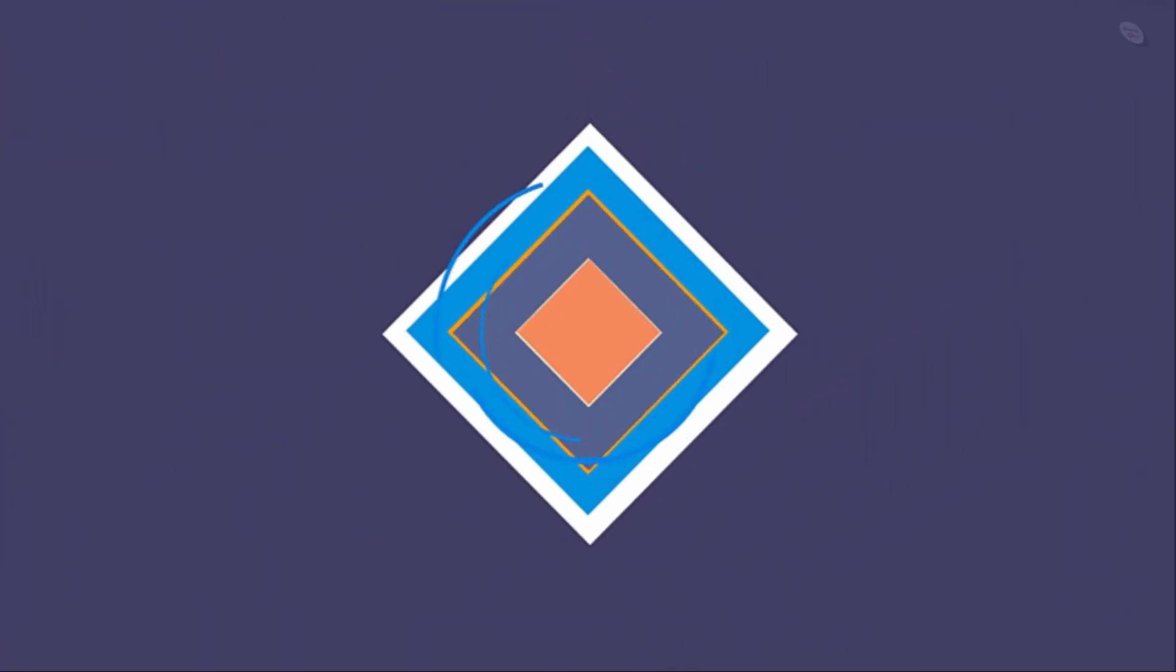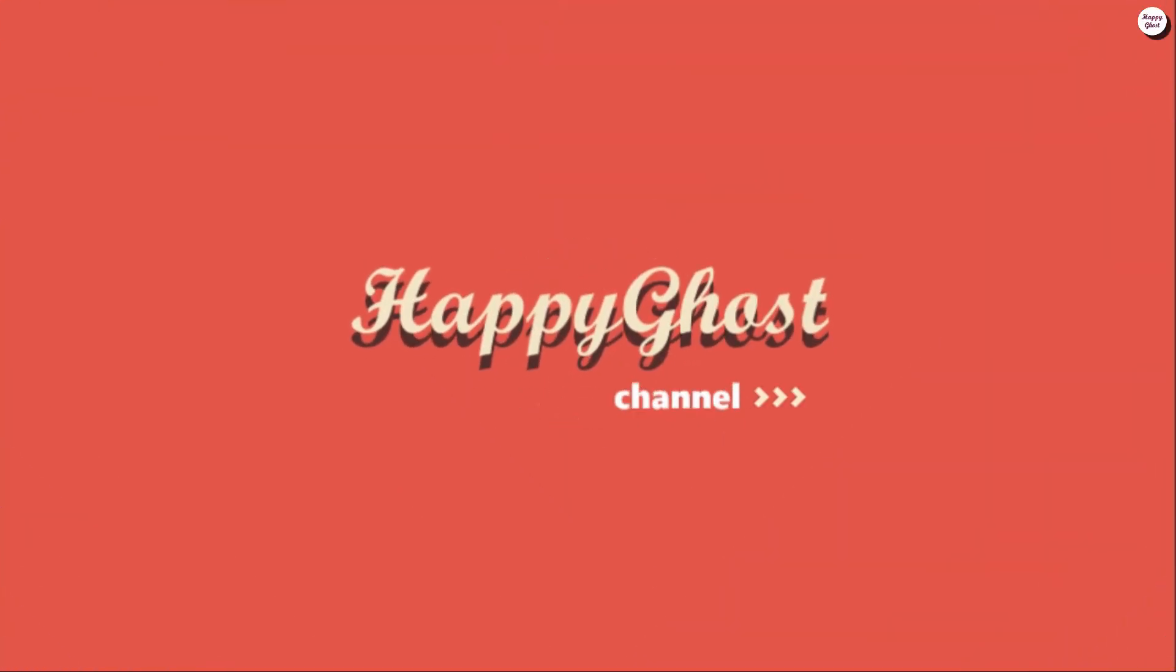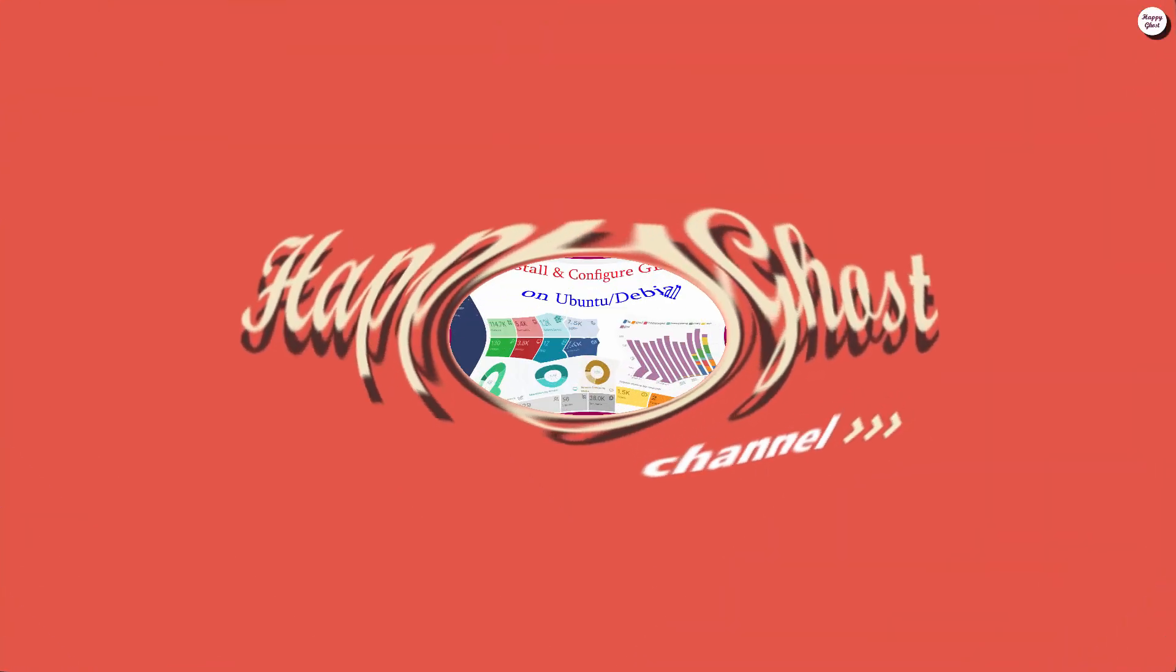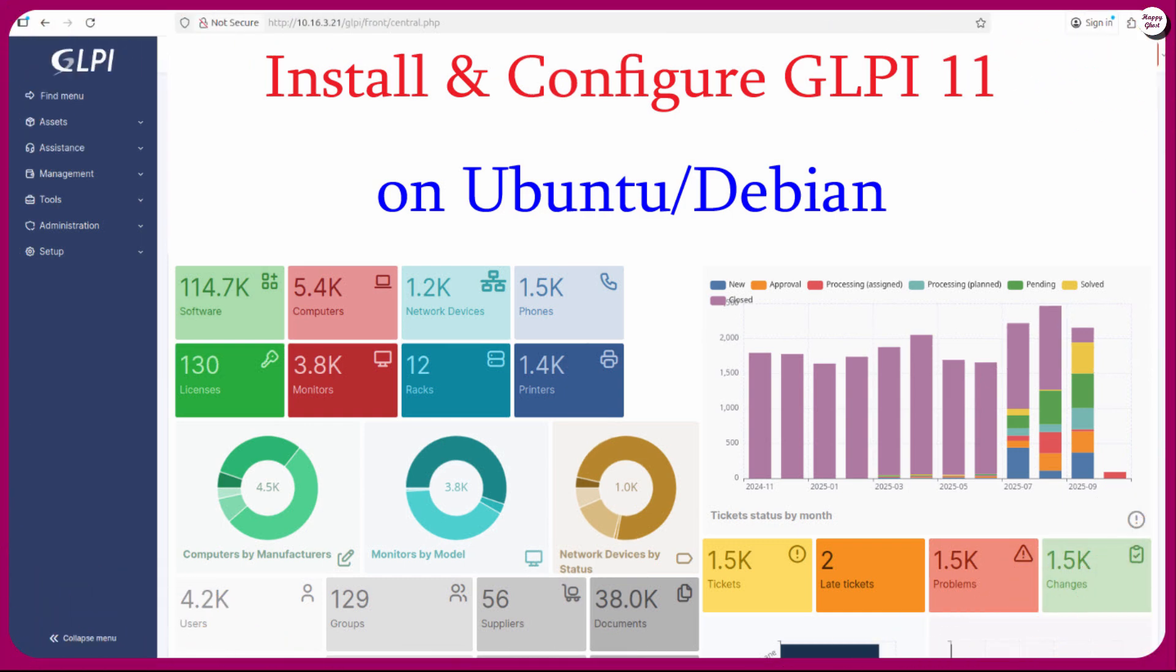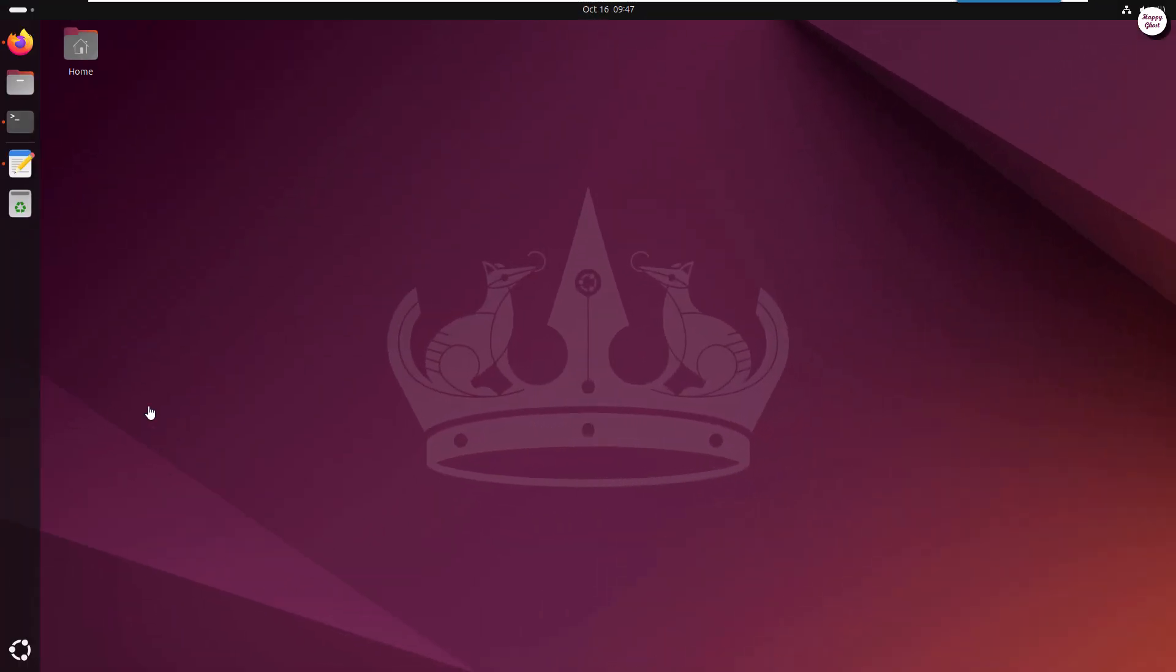Hi everyone! In this video, I'll show you how to install GLPI 11 on Ubuntu or Debian, an open-source platform that helps you manage IT assets, users, and support tickets efficiently.